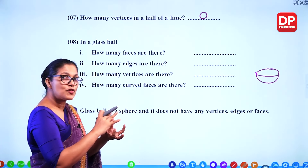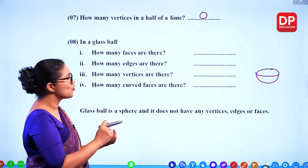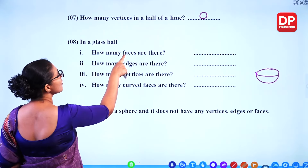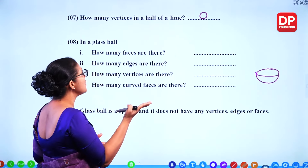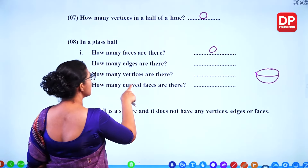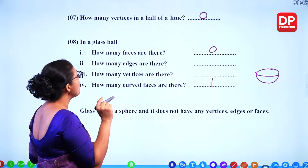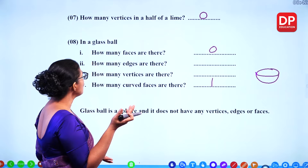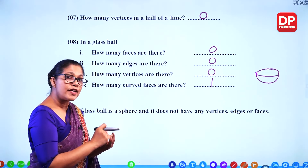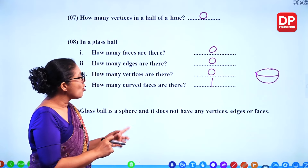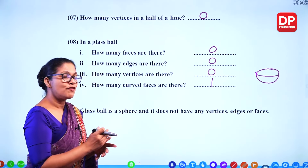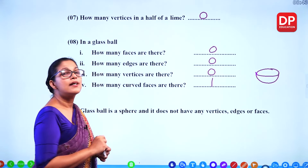For a glass ball, we can say: plain faces — zero, but curved faces — one. How many edges? Zero. Vertices? Zero. When you take a ball — a spherical shape — it does not have any vertices, edges, or plain faces. You only get one curved surface.